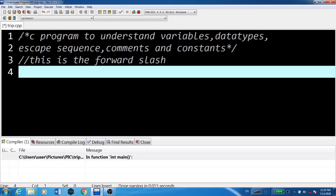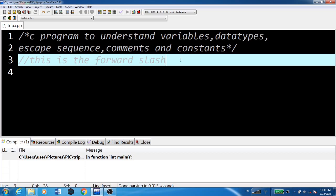Here, forward slash and asterisk - this is the comment syntax. We write comments inside forward slash asterisk, and it's closed by asterisk forward slash. This is called the forward slash.